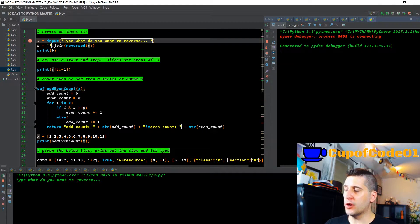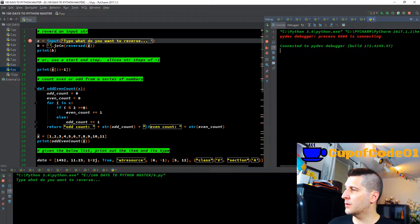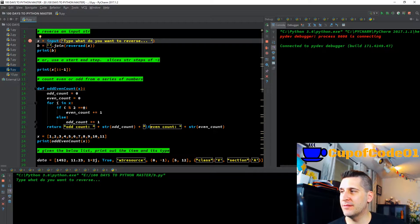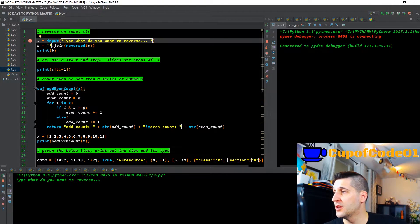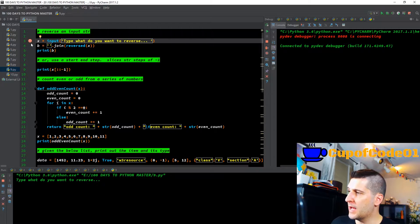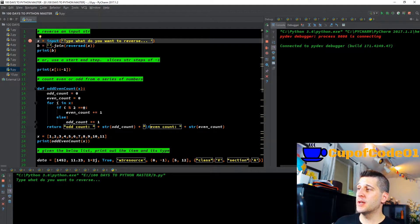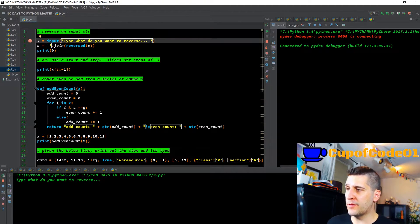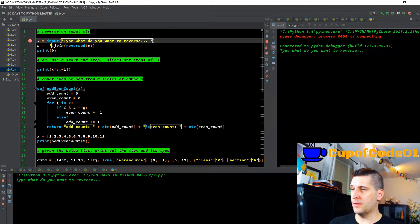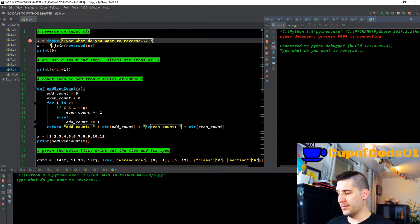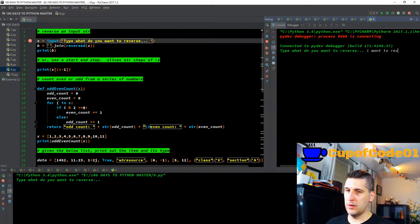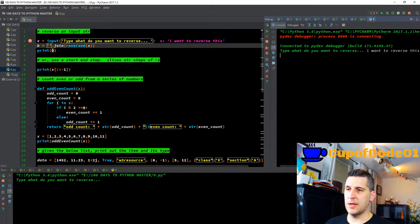The first task we're being asked is to reverse an input that was given to us as a string. So the input is going to be a string and we want to reverse it. We can do x equals input, type 'what do you want to reverse'. I'm going to F8 through that, type what you want to reverse, put 'I want to reverse this', and hit enter.